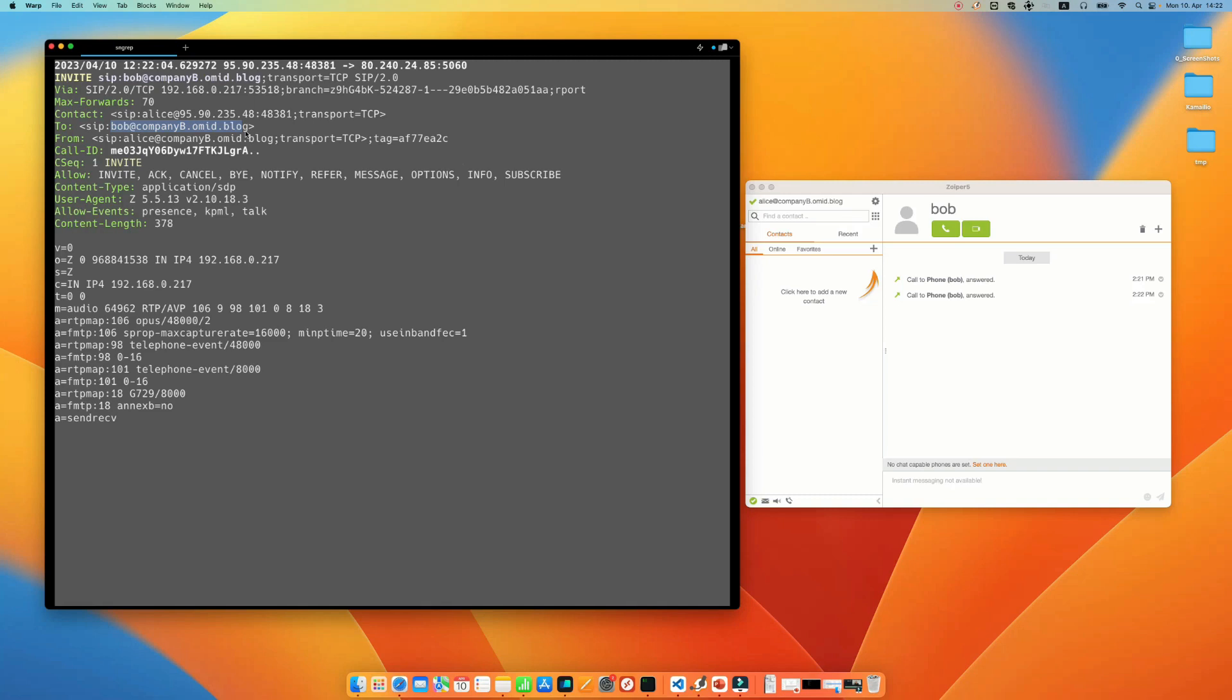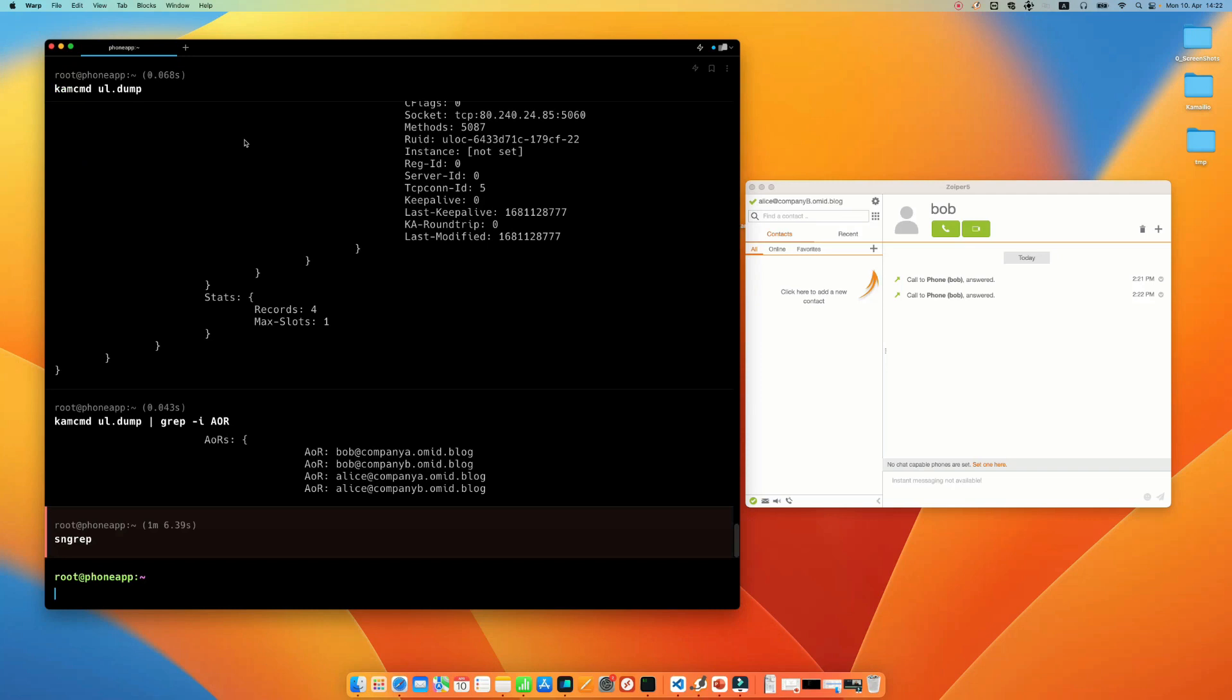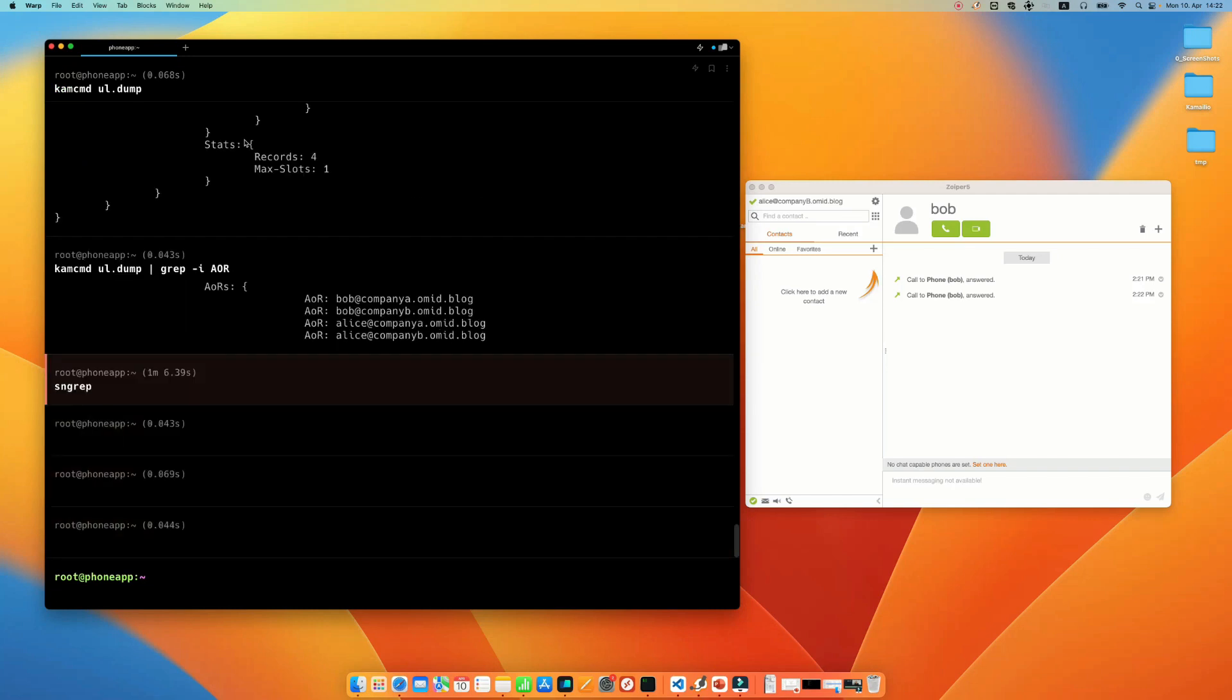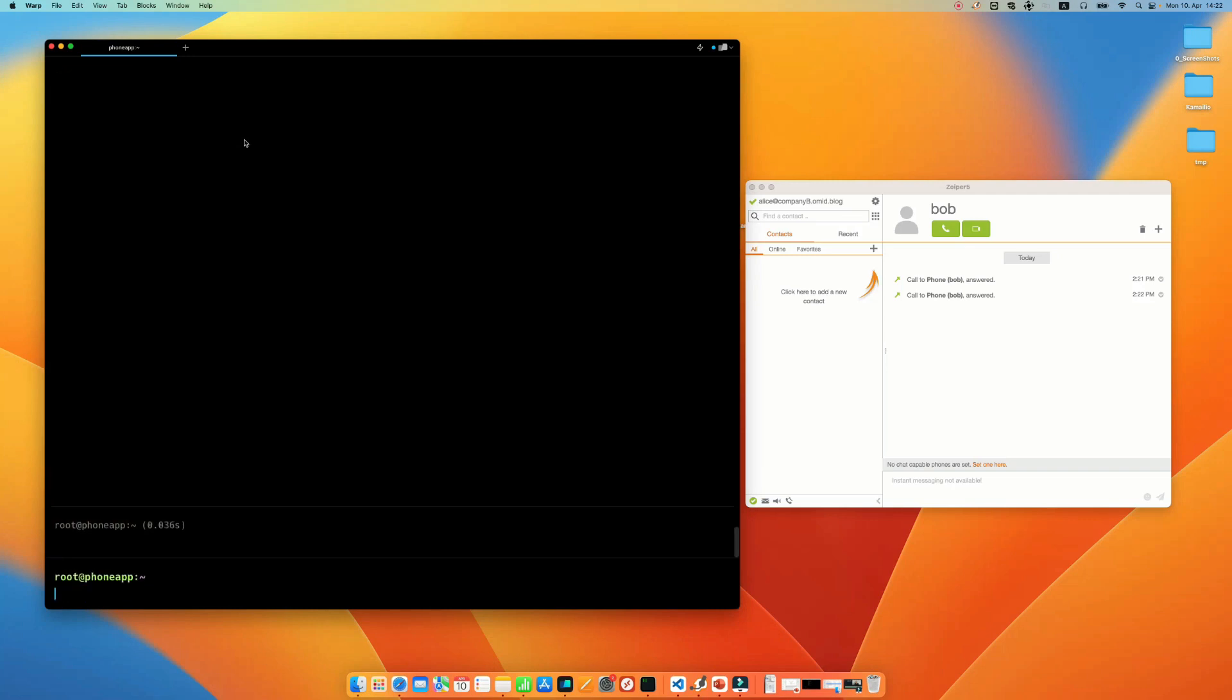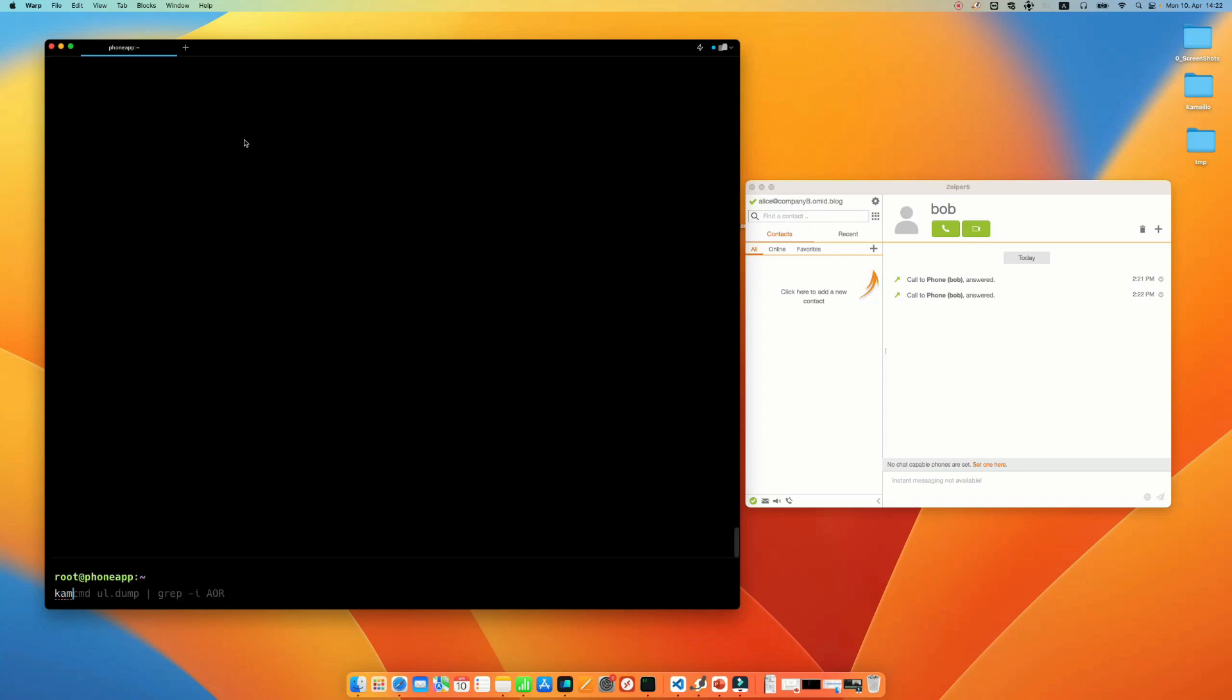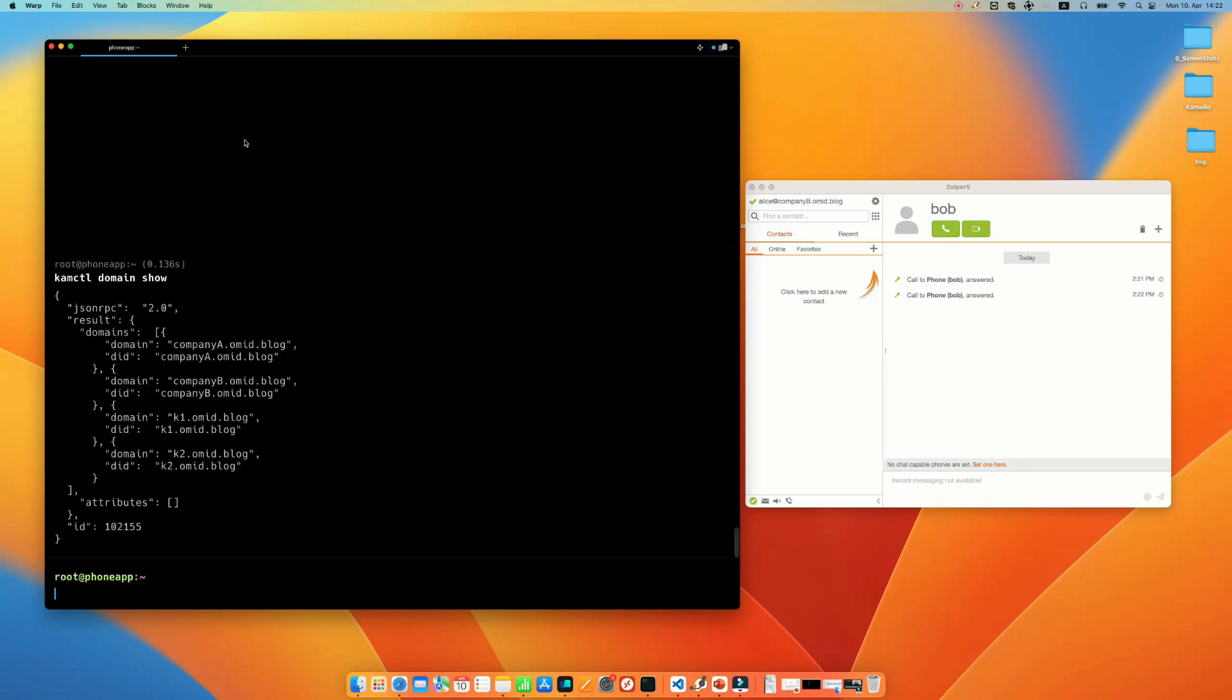So I have one Kamailio server with two domains. There is no restriction on the number of domains here, as I know. Maybe there is one, I need to check again. And also we can use kamctl domain show to see what are the domains that we have active in our Kamailio server.